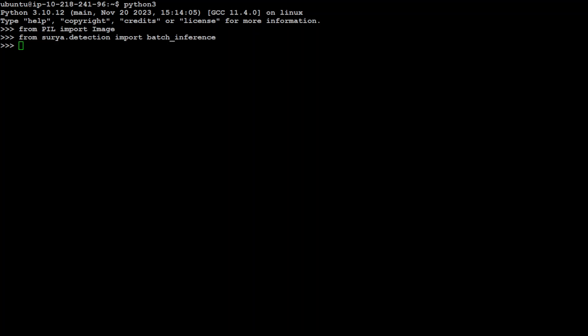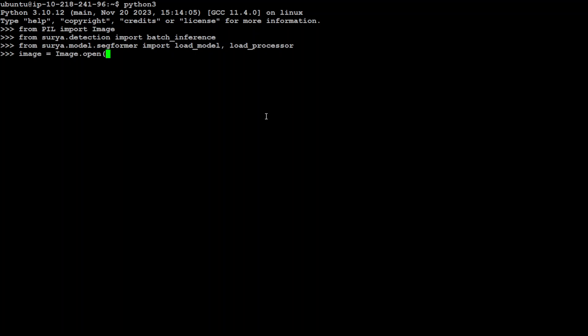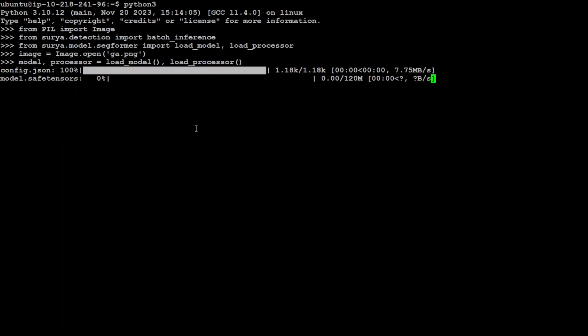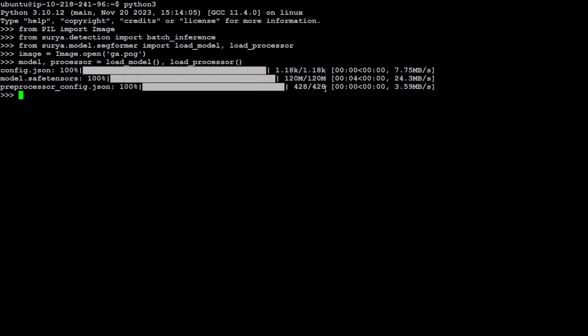And then let's load the model and processor, the Surya I mean. That's done. And now let's specify our image. Let me do that. I already have uploaded a PNG image with some of the text. It is just one of my YouTube thumbnails. Hopefully it will be able to... Okay, so yeah, it is there on my local system. Now let's load the model and the processor.